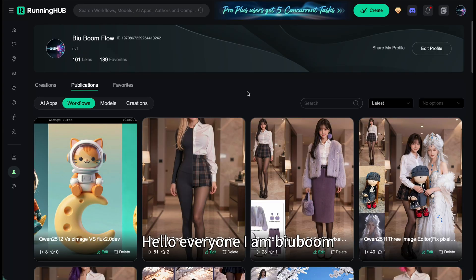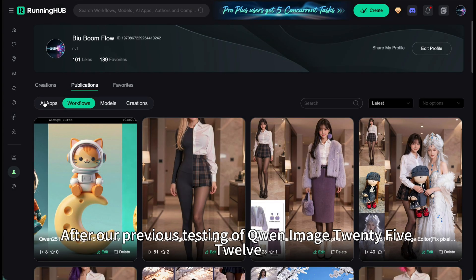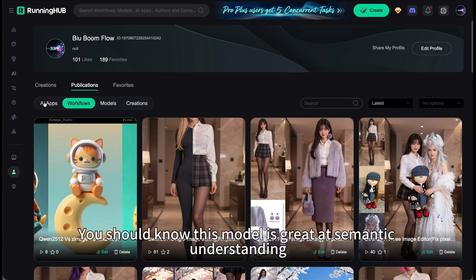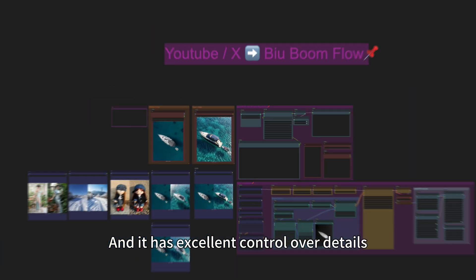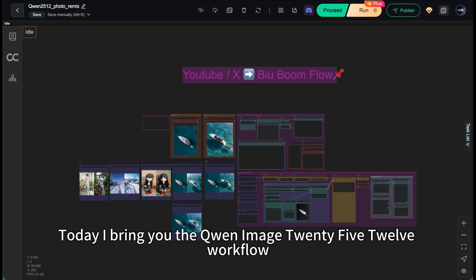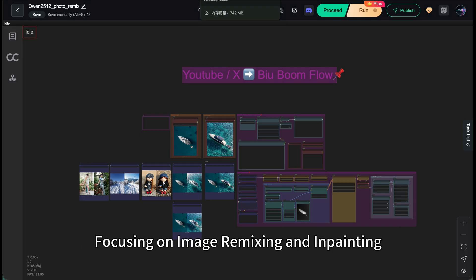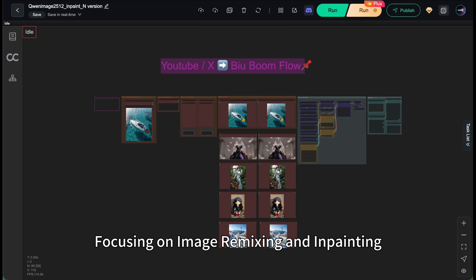Hello everyone, I am Biubun. After our previous testing of Qianwen Image 2512, you should know this model is great at semantic understanding and has excellent control over details. Today, I bring you the Qianwen Image 2512 workflow focusing on image remixing and in-painting.